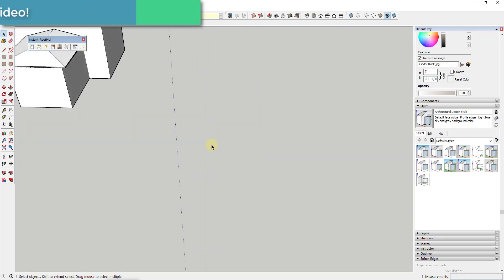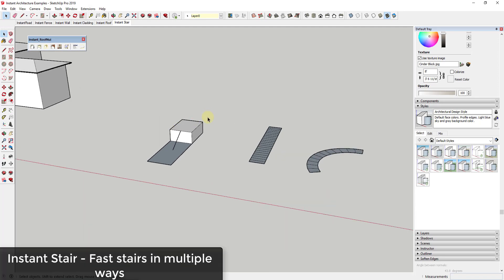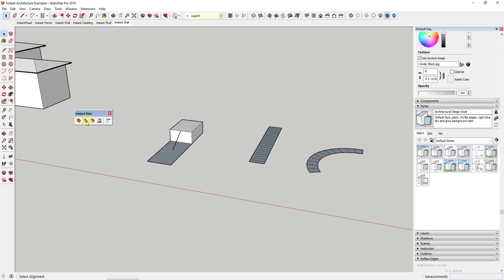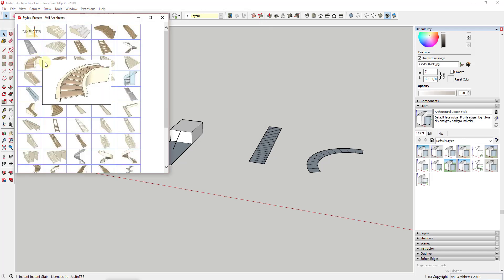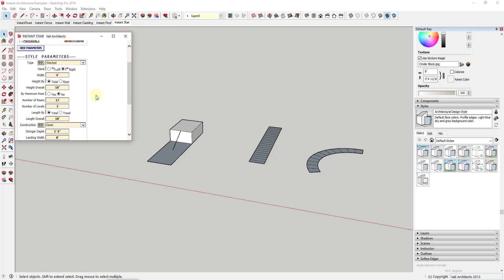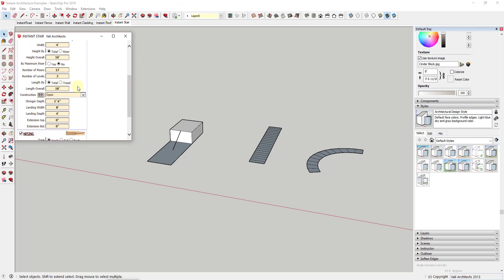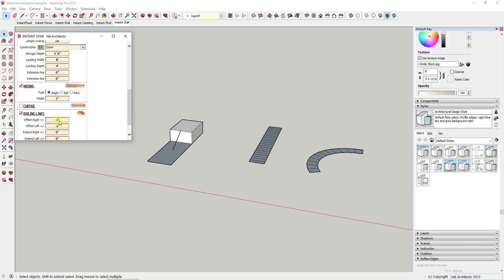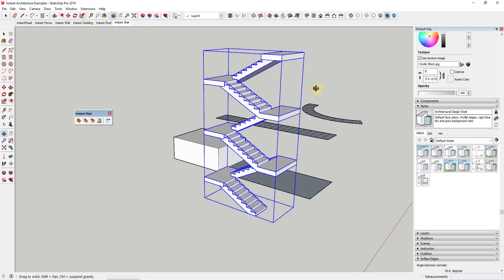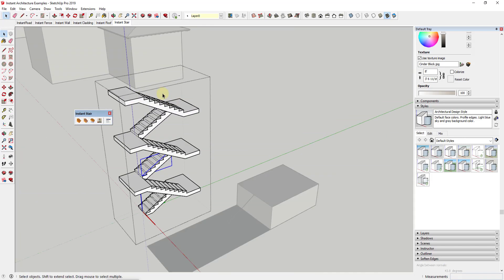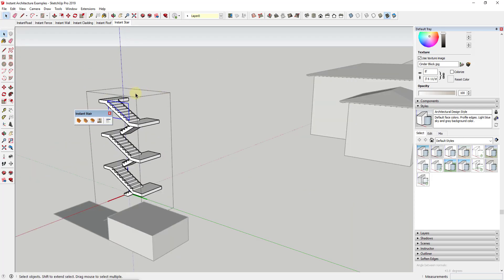The last piece of Instant Architecture I want to cover is Instant Stair. It's a tool that allows you to quickly create stairs. There are three different kinds of stairs you can create. One is from a standard shape where you dictate different sizes — for a multi-level stair you can adjust the width, height, number of risers, nosing style, and add railing lines. You click Make Stair and it creates that for you. All the railing lines get created, and then you can take Instant Fence and Railing to apply railings to them.